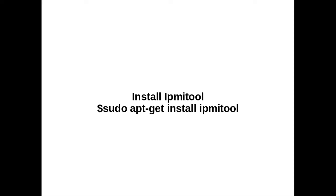How to control machines remotely via IPMI. First we need to install this IPMI tool utility.